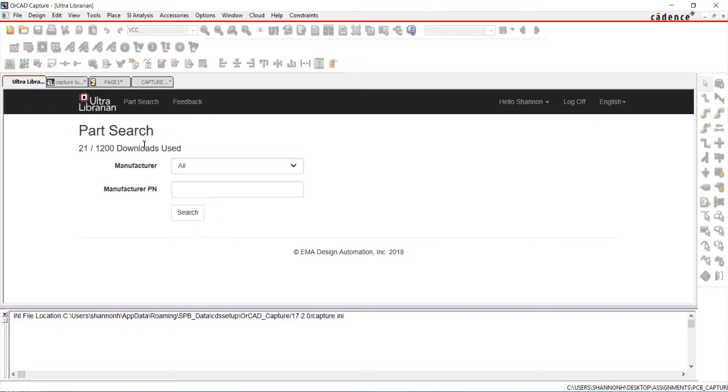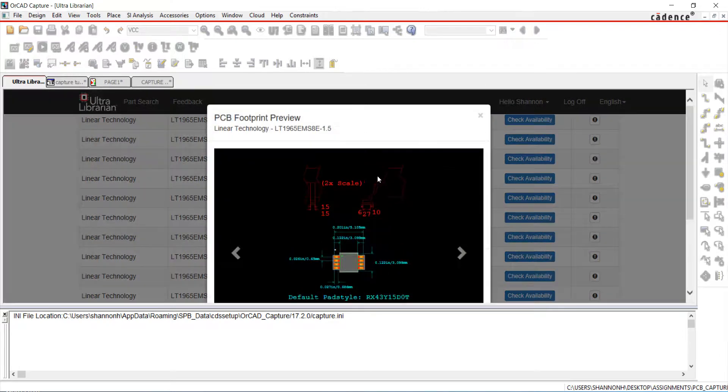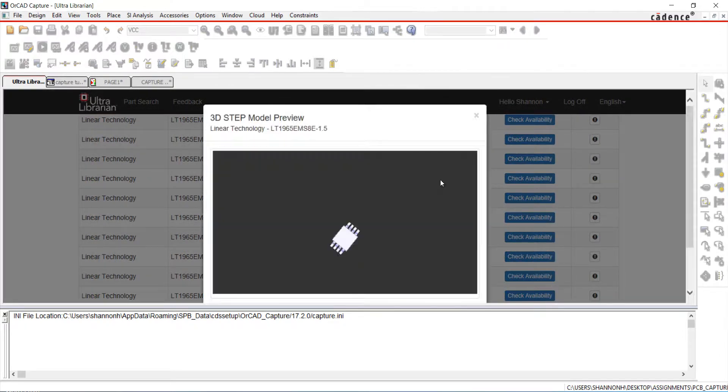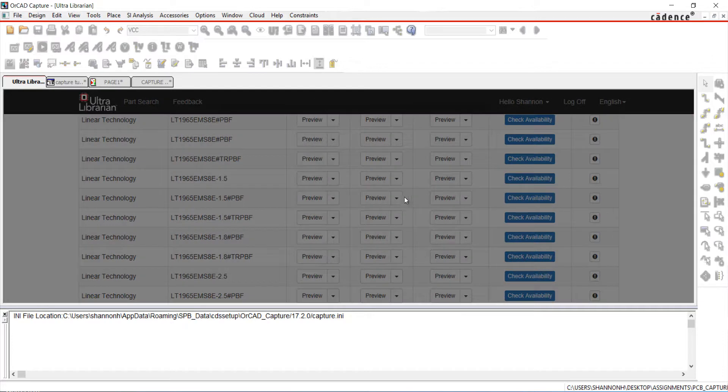I'm going to search for LT1965. UltraLibrarian shows you a preview of the symbol, footprints, and 3D model. Once you have found the correct component, click on the arrow next to preview and select download.